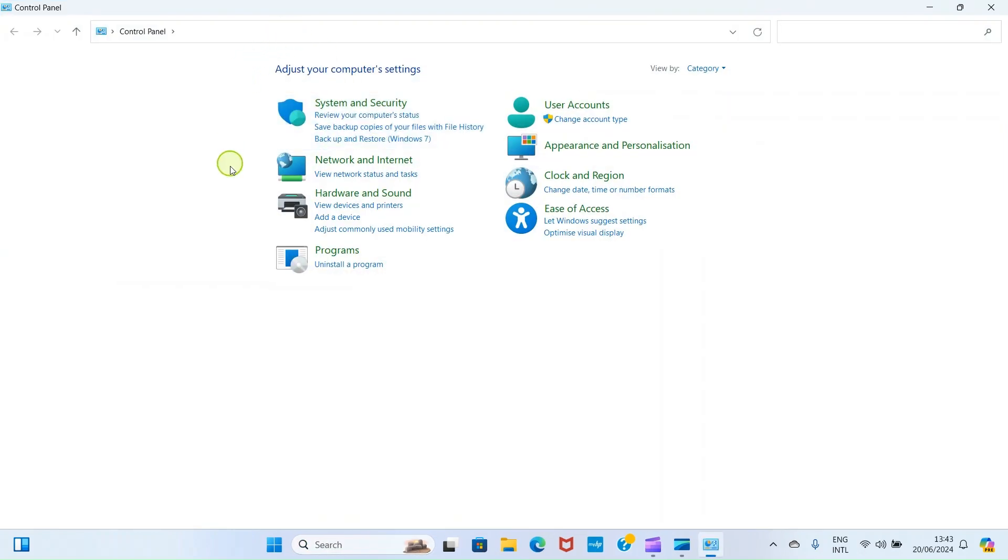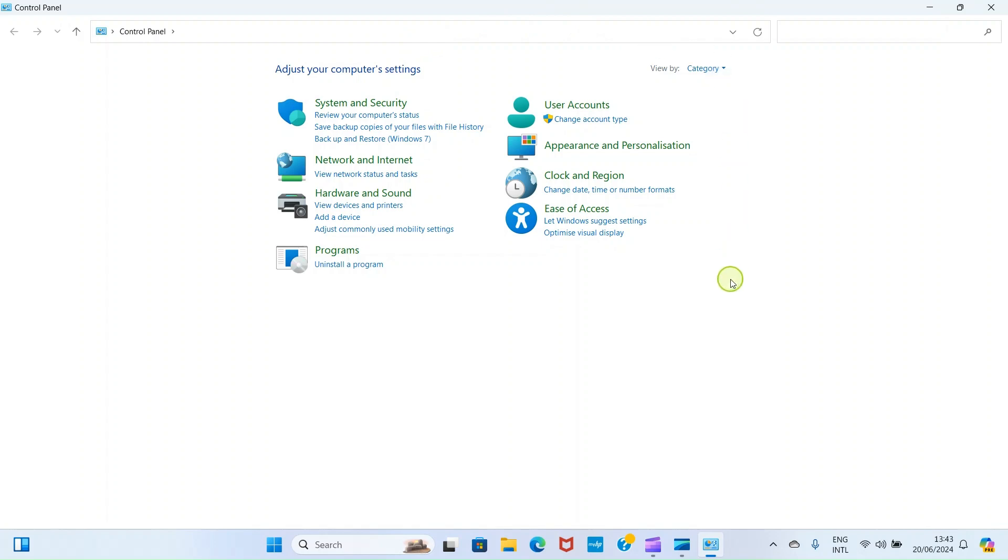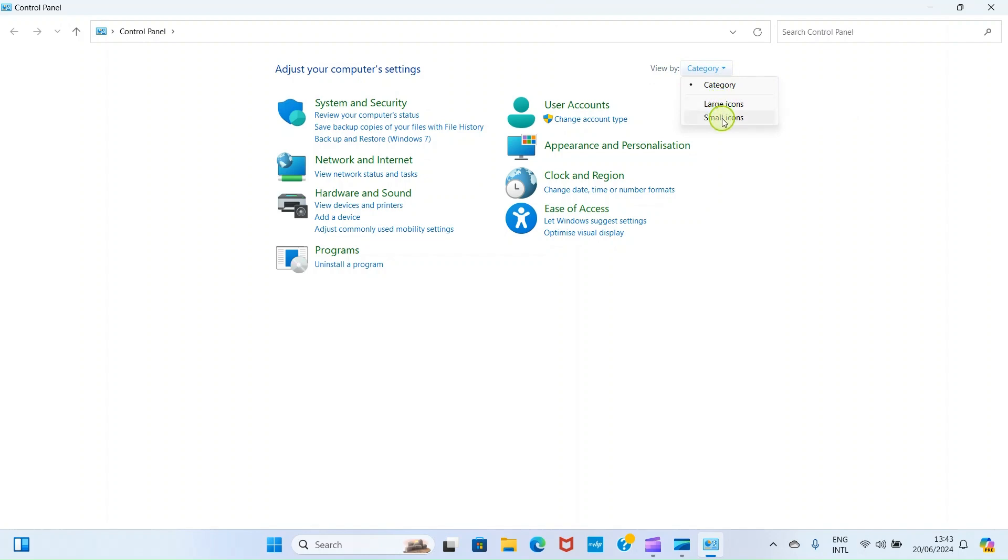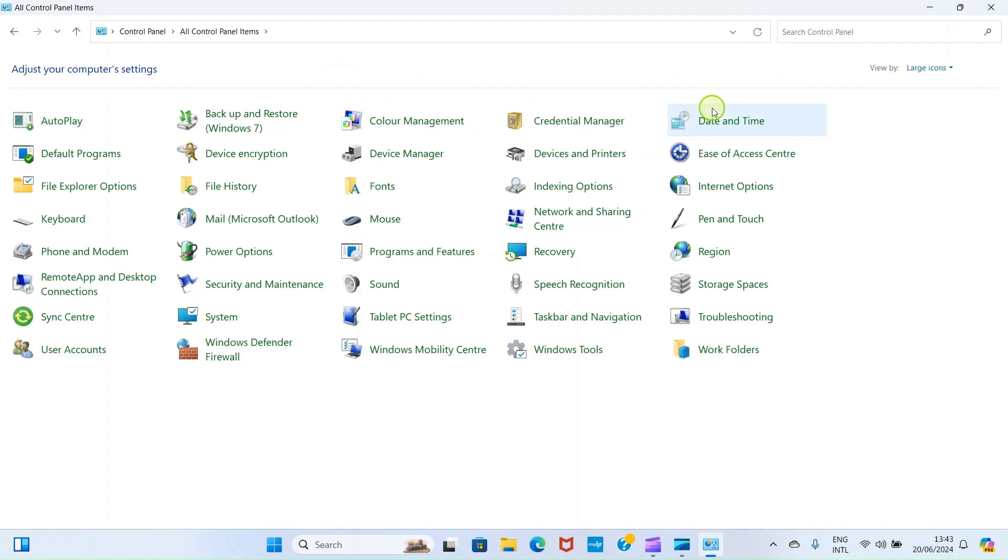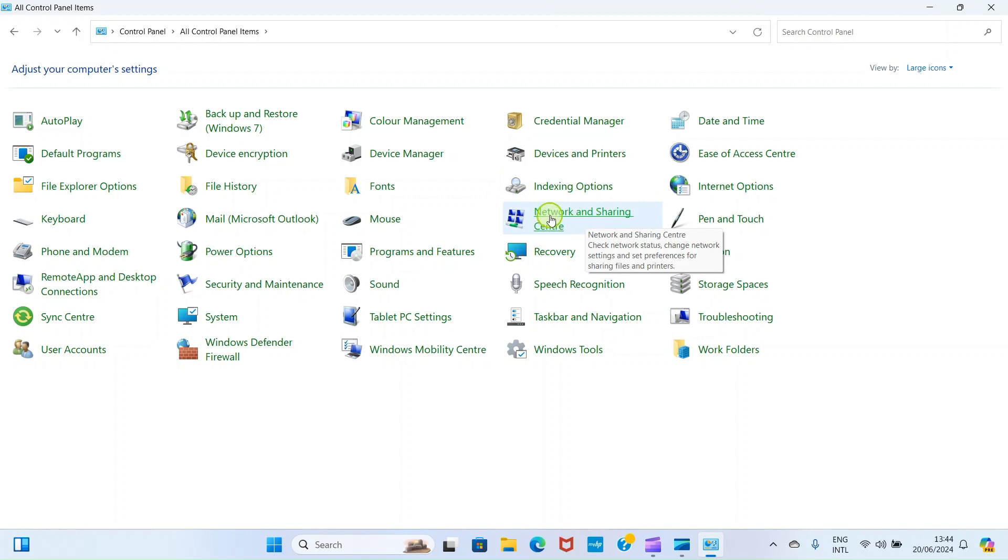By default, you have an interface that looks like this. But we are going to change the look of this control panel to be able to do what we want to do. So at this view bar, click and select the large icons option or small icons, but let's go with large icons. Now, this gives you a bigger view of the contents of this control panel. Then locate network and sharing center and click on it.